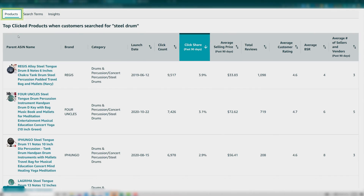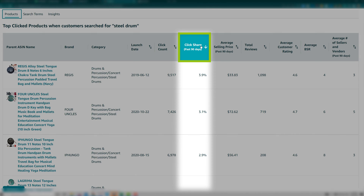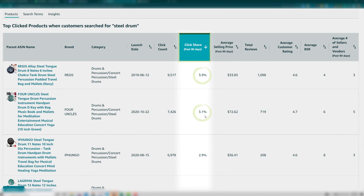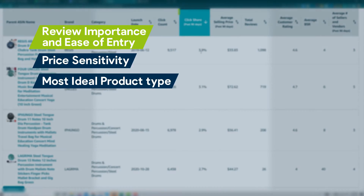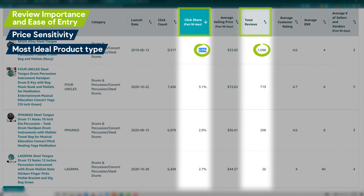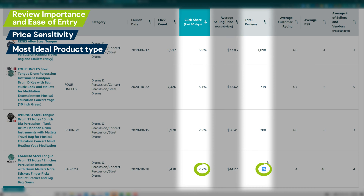Now that you have an overall feel for the niche from the Insights page, click on Products. This shows you the specific products within this niche, and by default it's ordered by click share past 90 days — showing them in order of how often customers click on that specific product. Most columns here are self-explanatory, but you can determine three key insights. The first is review importance and ease of entry: if click share is only high on those with high total reviews, then customers place high importance on reviews when making their purchase decision. But if click share is spread out across lower and higher review listings, this tells you customers place less importance on reviews.